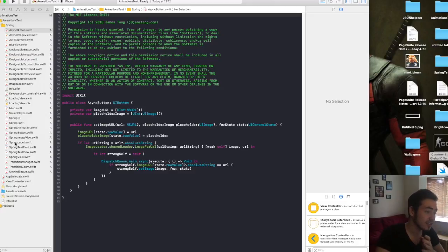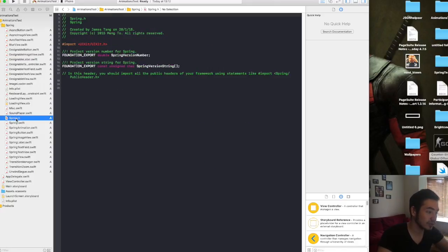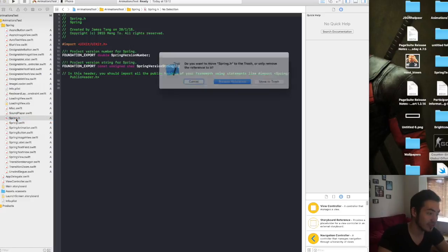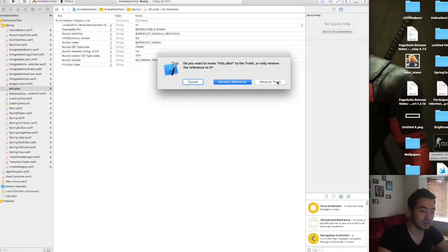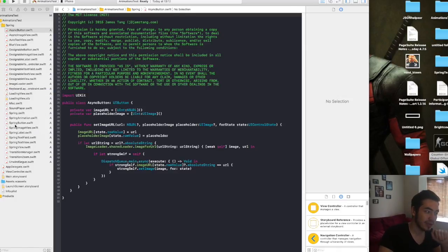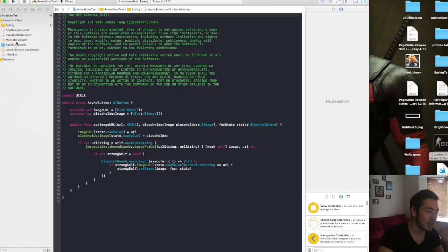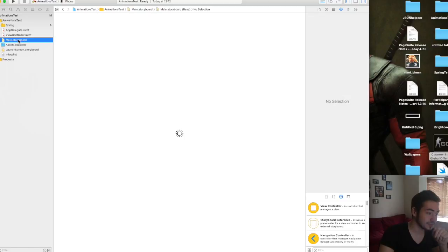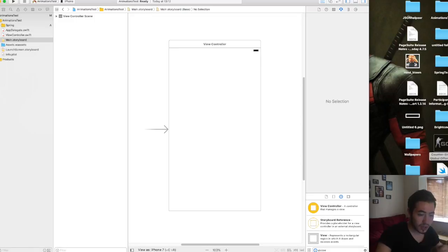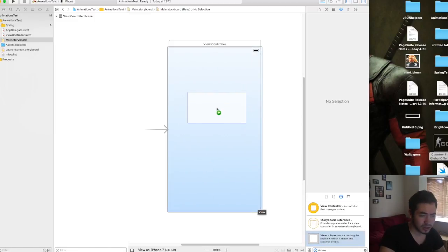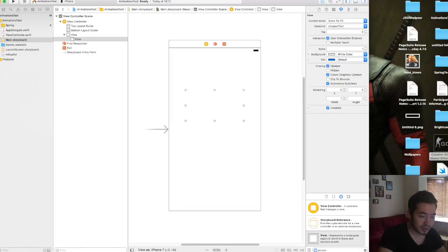Select the now-empty nested Spring folder and press Delete, choosing Remove Reference. You also want to delete the Spring dot H file — move to trash — and the info dot plist that was inside it — move to trash as well. Now you're left with just the Spring framework files you need, so you can close this.